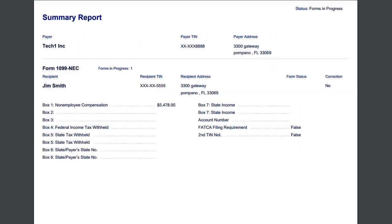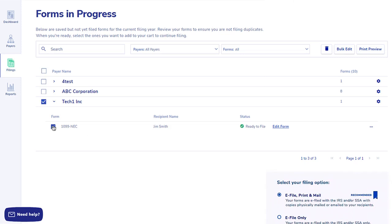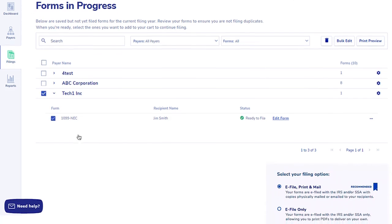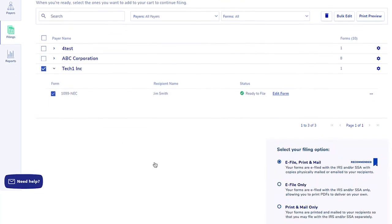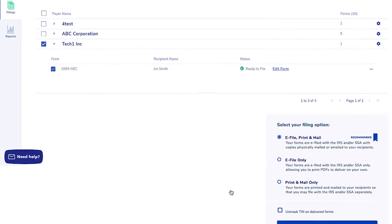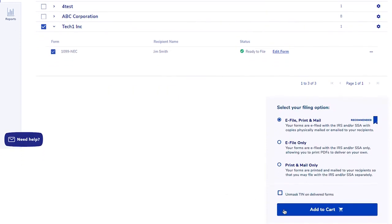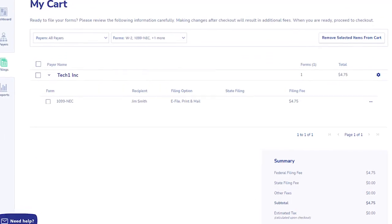As a final step, select a service option: eFile Print and Mail, eFile Only, or Print and Mail Only. Then add to cart to check out and submit your forms.